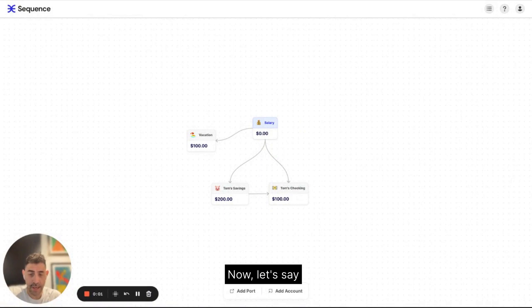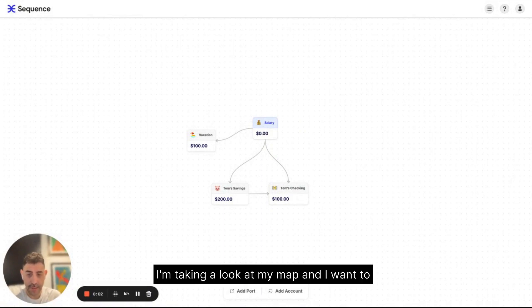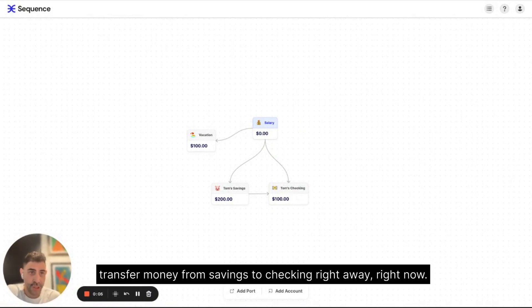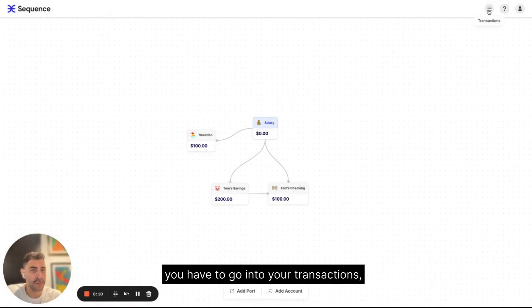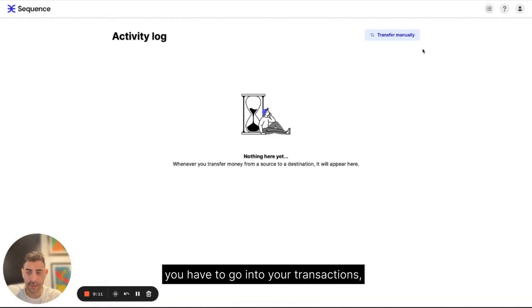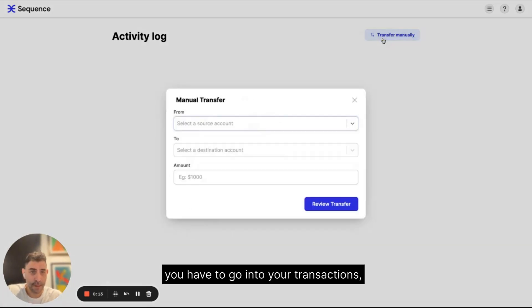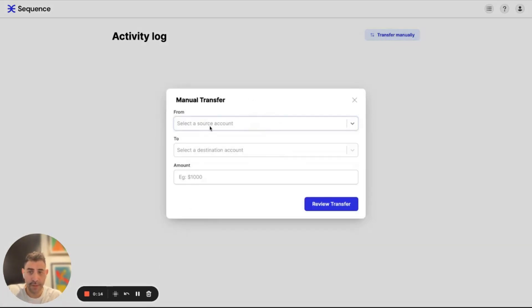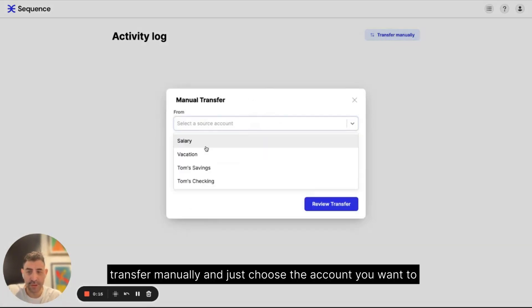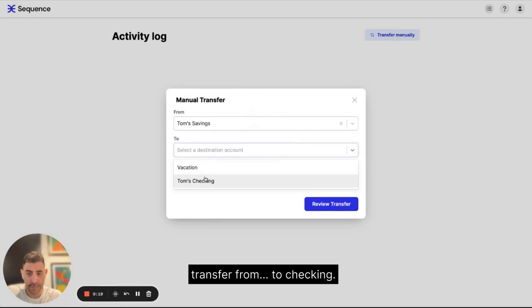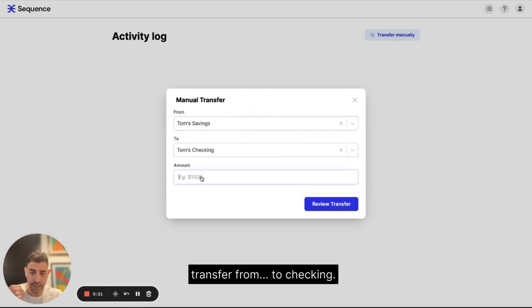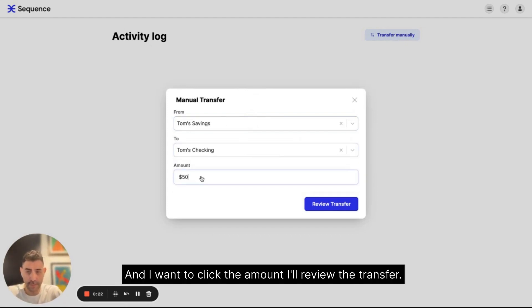Now let's say I am taking a look at my map and I want to transfer money from savings to checking right away, right now. So it's definitely possible with Sequence. You have to go into your transactions, transfer manually, and just choose the account you want to transfer from to checkings. And I want to click the amount.